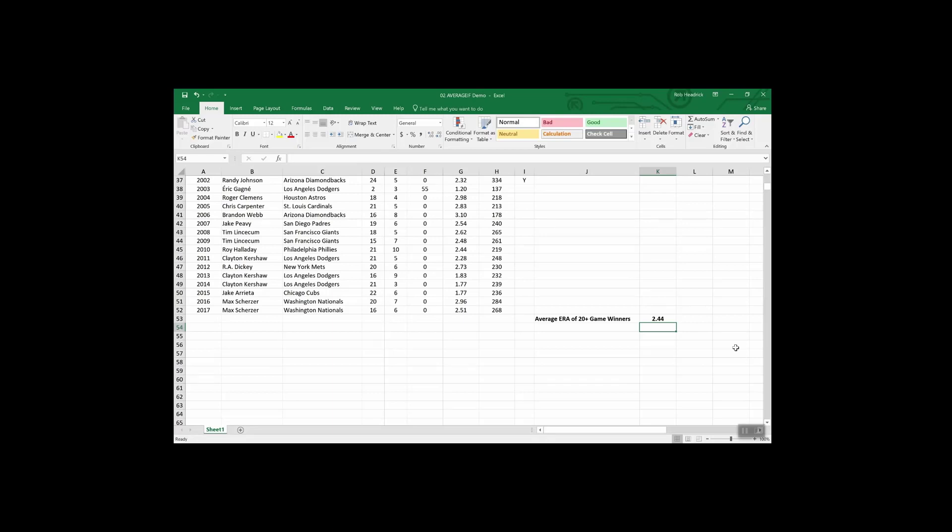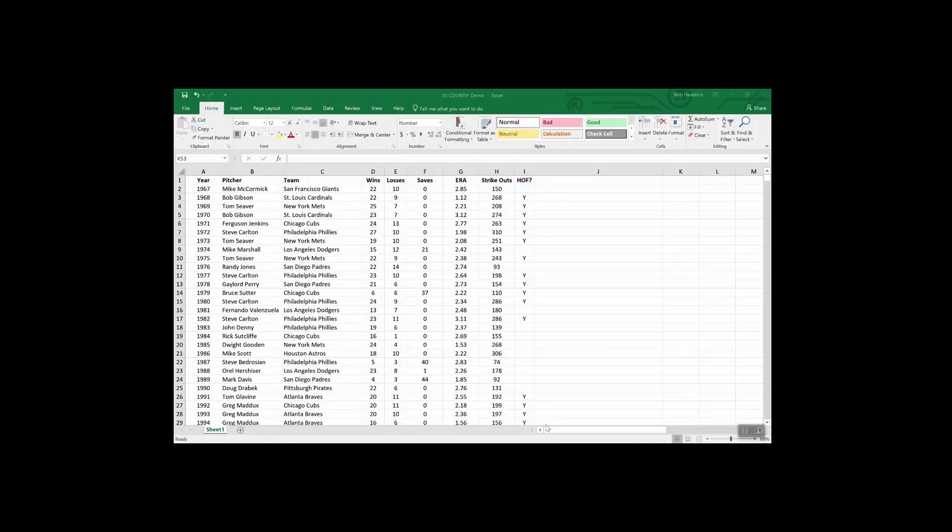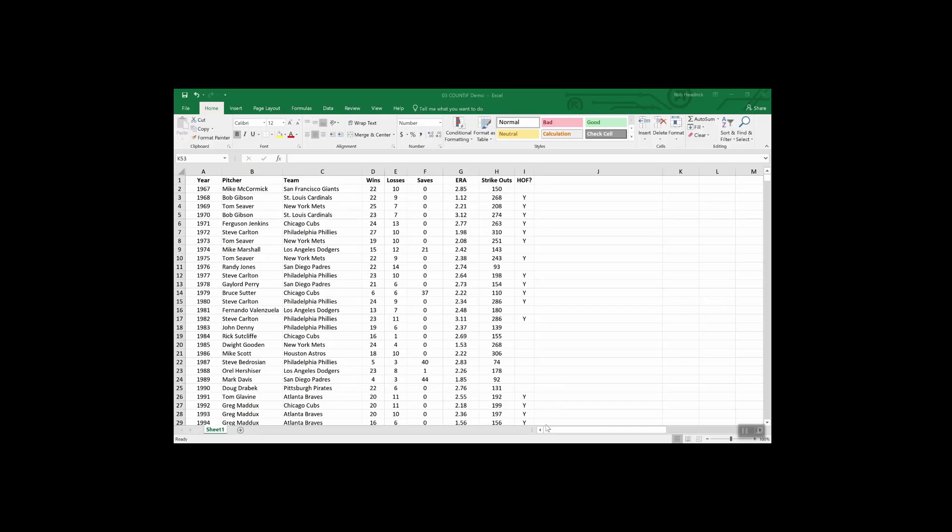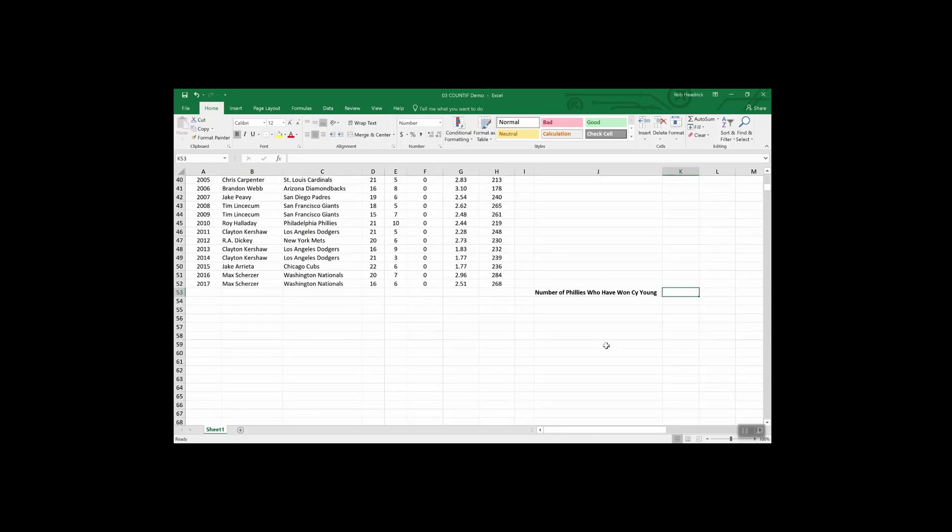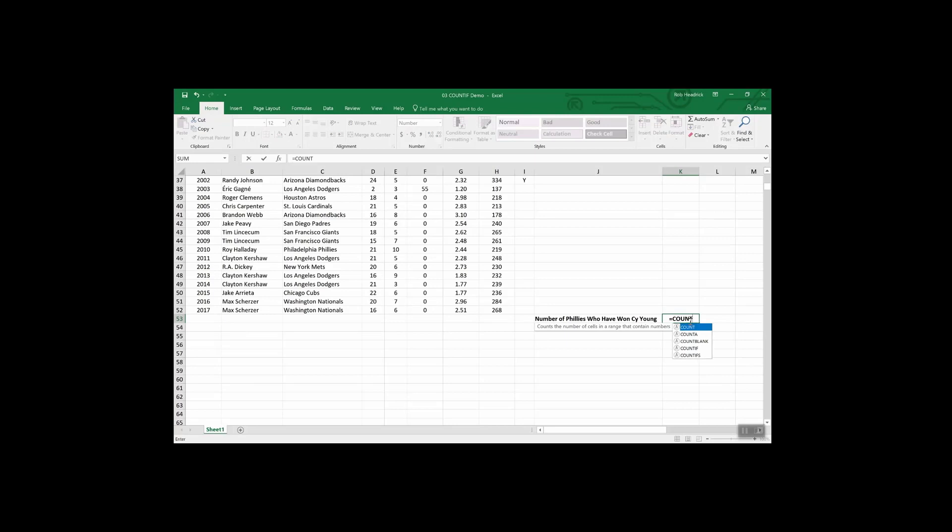So I bet you can imagine how this function could come in handy for finding averages across a wide variety of scenarios. Some examples would be the average sales of orders above a certain quantity, average units sold by a particular region, or the average profit by a distinct quarter. Now let's move on to a sibling of AVERAGEIF, and that is called COUNTIF. The COUNTIF function is great for finding answers such as how many orders did client X place, or how many sales reps had sales of $1,000 or more this week, or how many times has a pitcher from the Philadelphia Phillies won the Cy Young award?